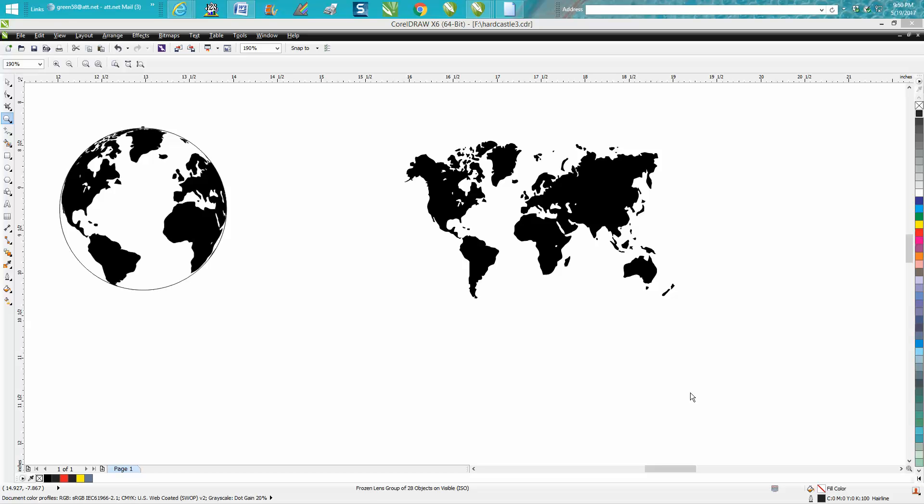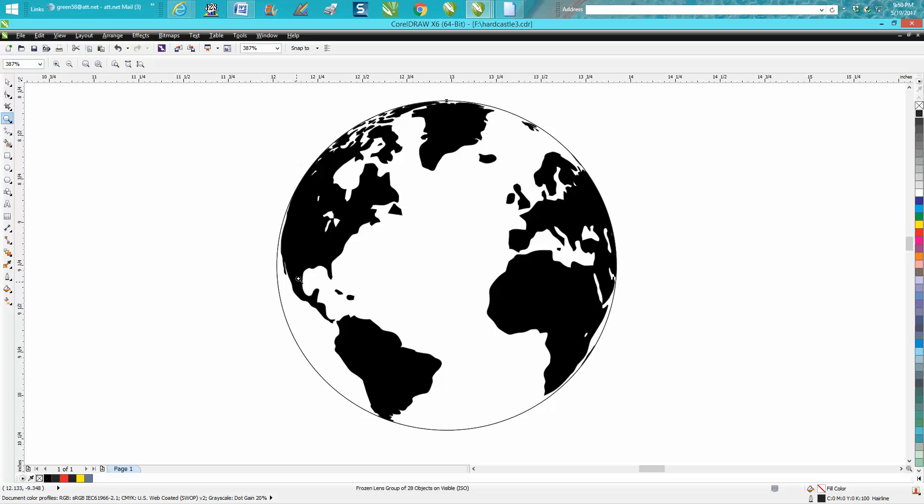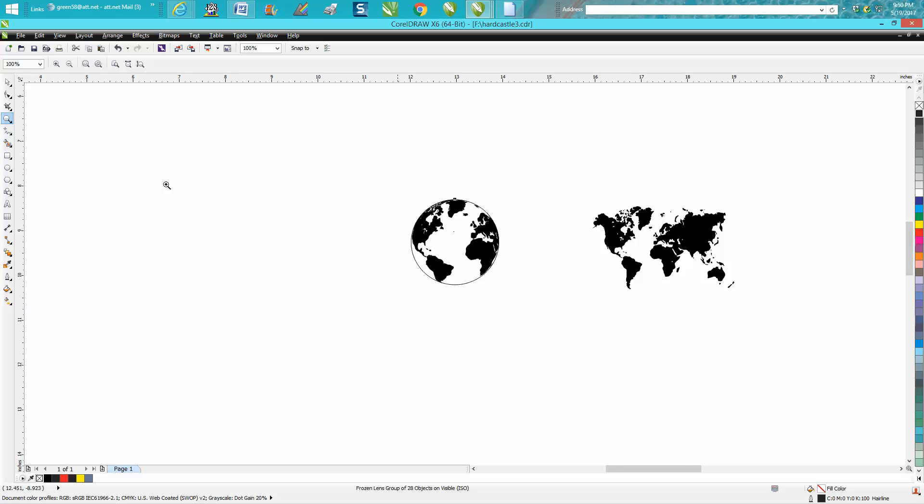Hi, it's me again with CorelDraw Tips and Tricks. Today somebody emailed me wanting to know how to make a world globe map, so I just made one real quick and I'm going to show you how to do it.